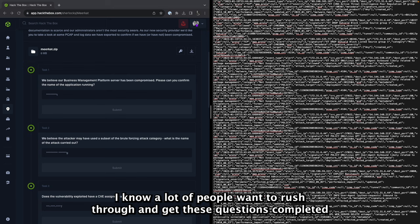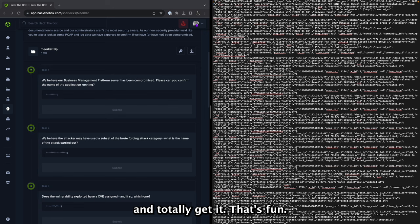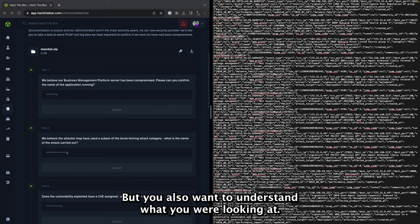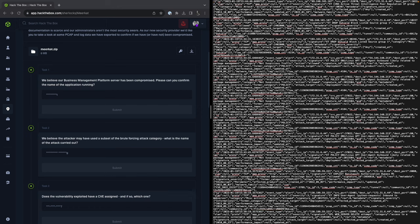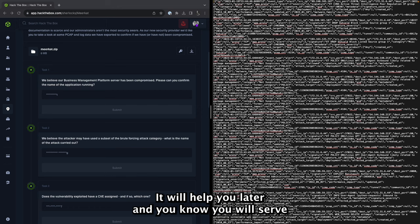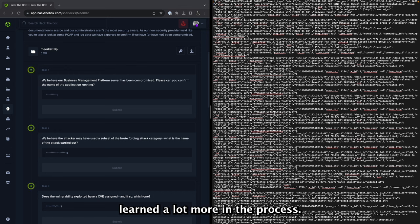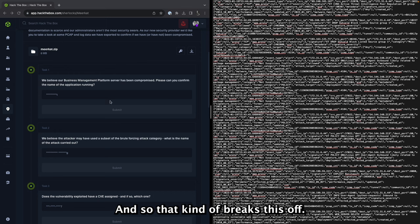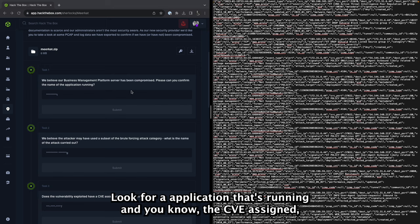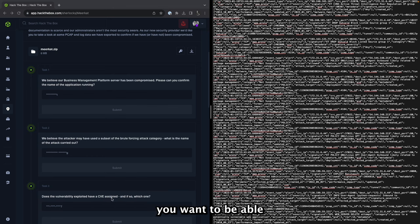I know a lot of people want to rush through and get these questions completed and totally get it, that's fun. But you also want to understand what you are looking at. It will help you later and you will service yourself by having learned a lot more in the process. And so that kind of breaks this off - look for an application that's running and the CVE assigned. You want to be able to use the find tool for that because that will cut down your time just a little bit.